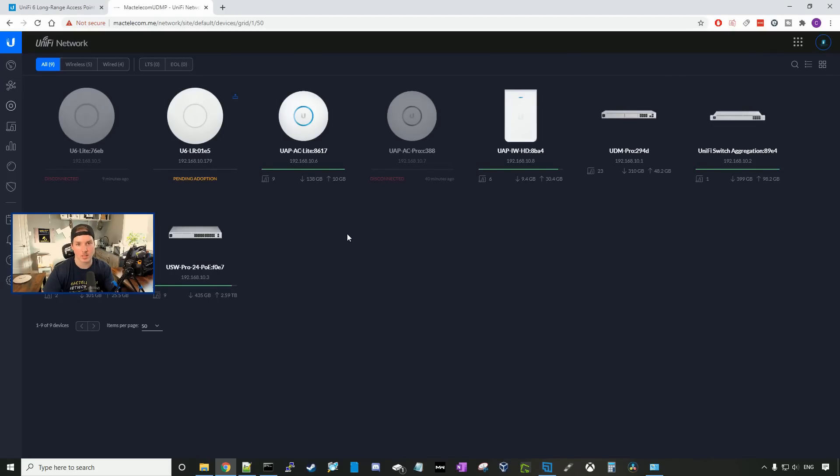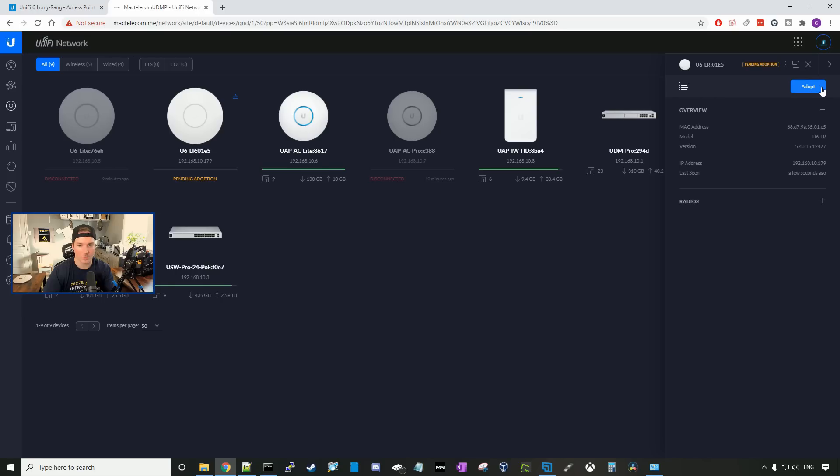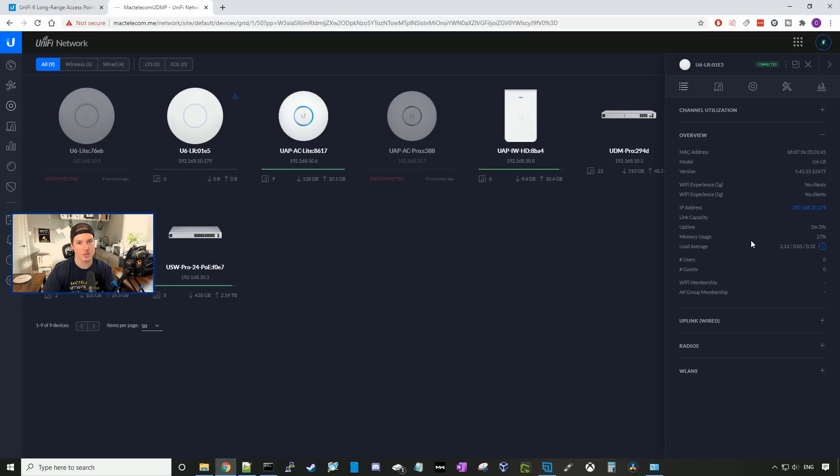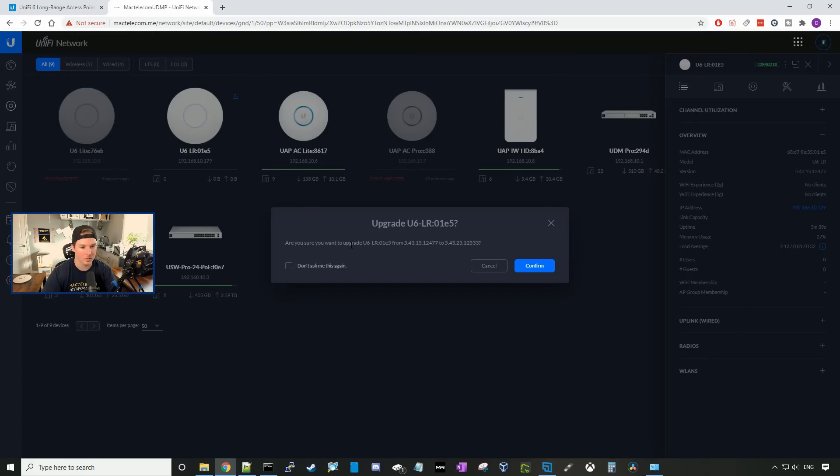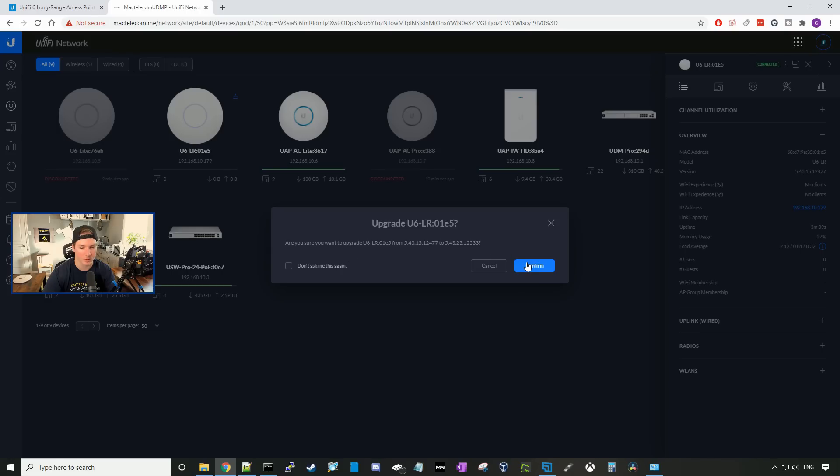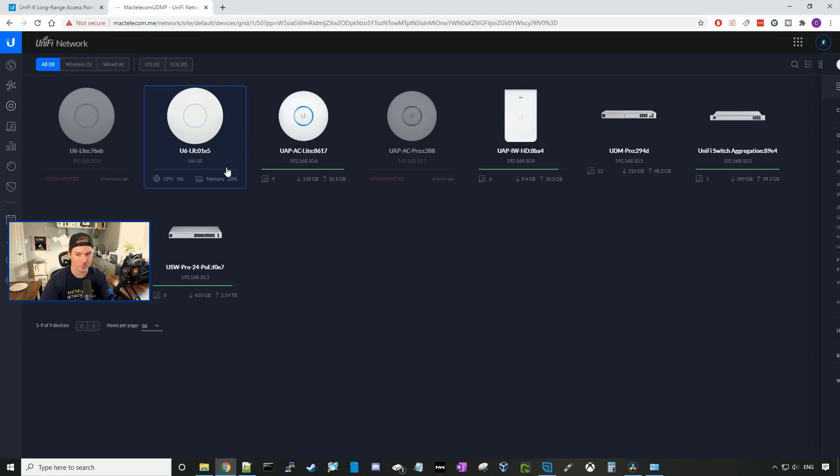Now we can see the U6 LR pending adoption. I'm going to go ahead and click on it, and then we're going to press adopt. The U6 is now adopted into our controller, and it's showing that it needs a firmware update. We'll click on the update button, and then it's saying, are you sure you want to upgrade the U6 LR from 5.43.15 to 5.43.23, and we'll press confirm. Now our UniFi 6 LR has finished the firmware upgrade. Let's click on it and see what we can do with it.